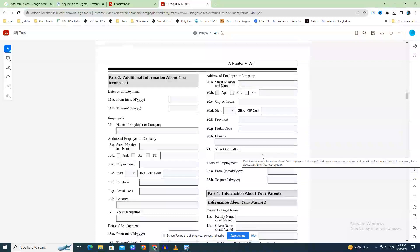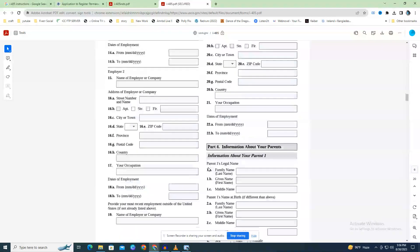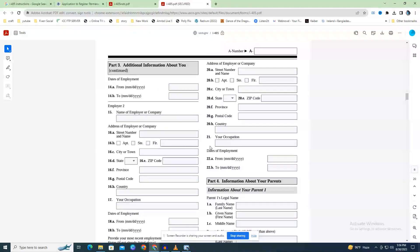Write 'none' or 'not applicable' if you haven't been working. Fields 19 through 22.B: list your most recent employment outside the United States, even if it was for less than a year, if not already covered in fields 11–18.